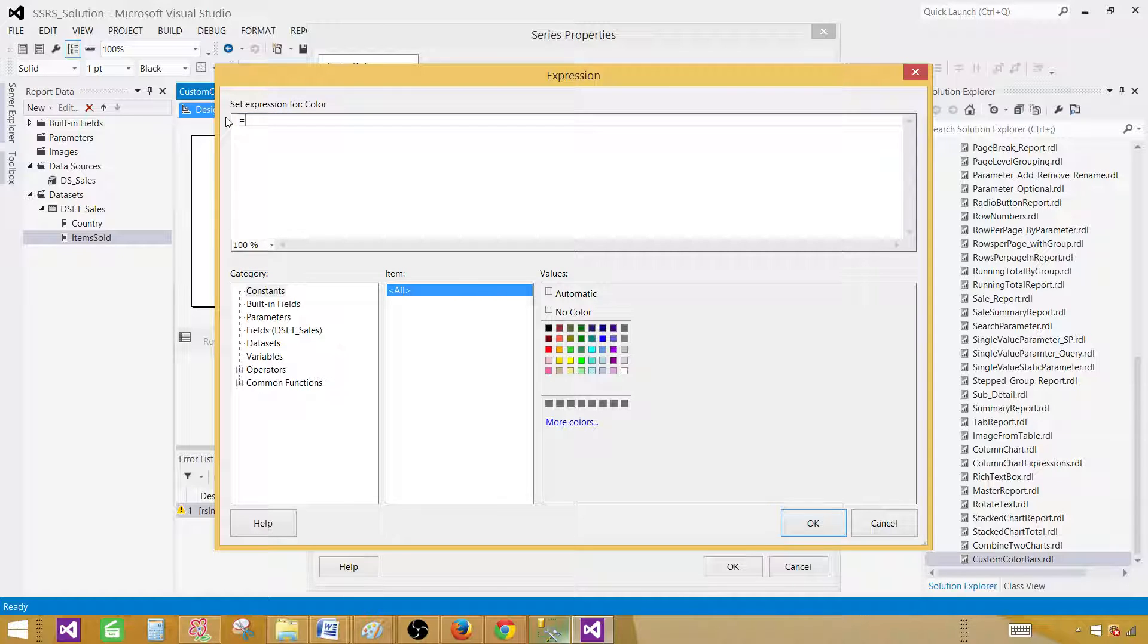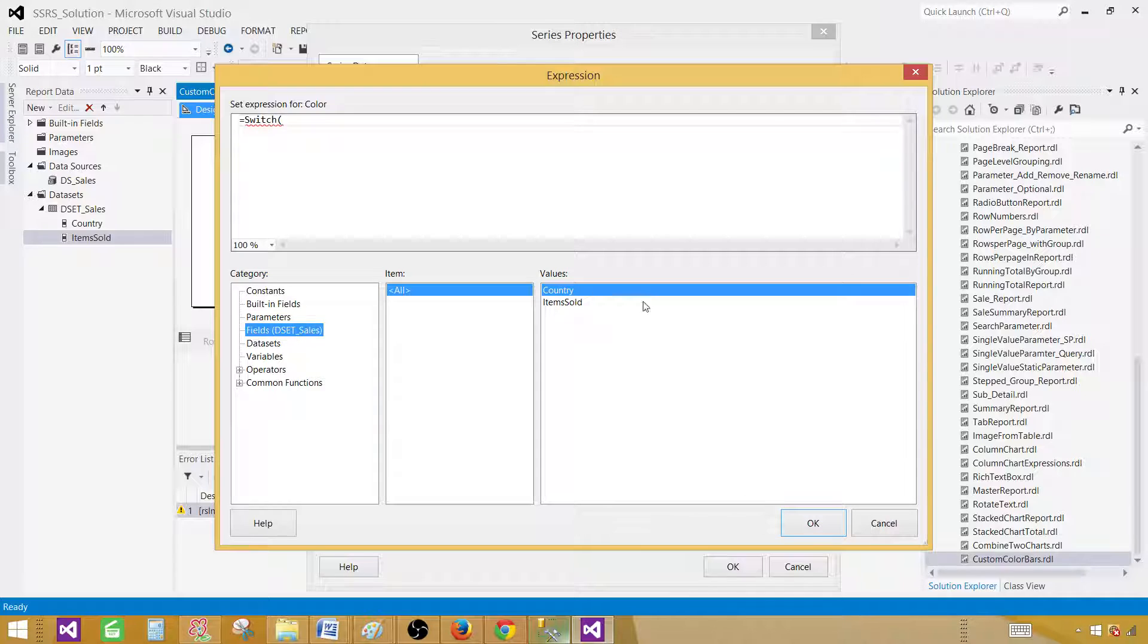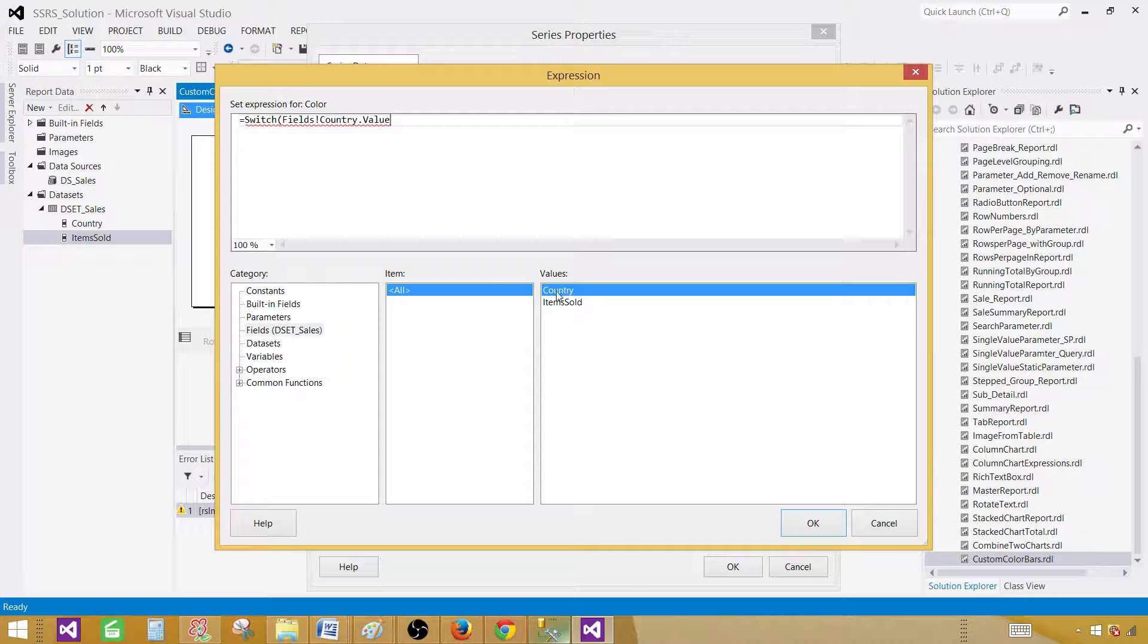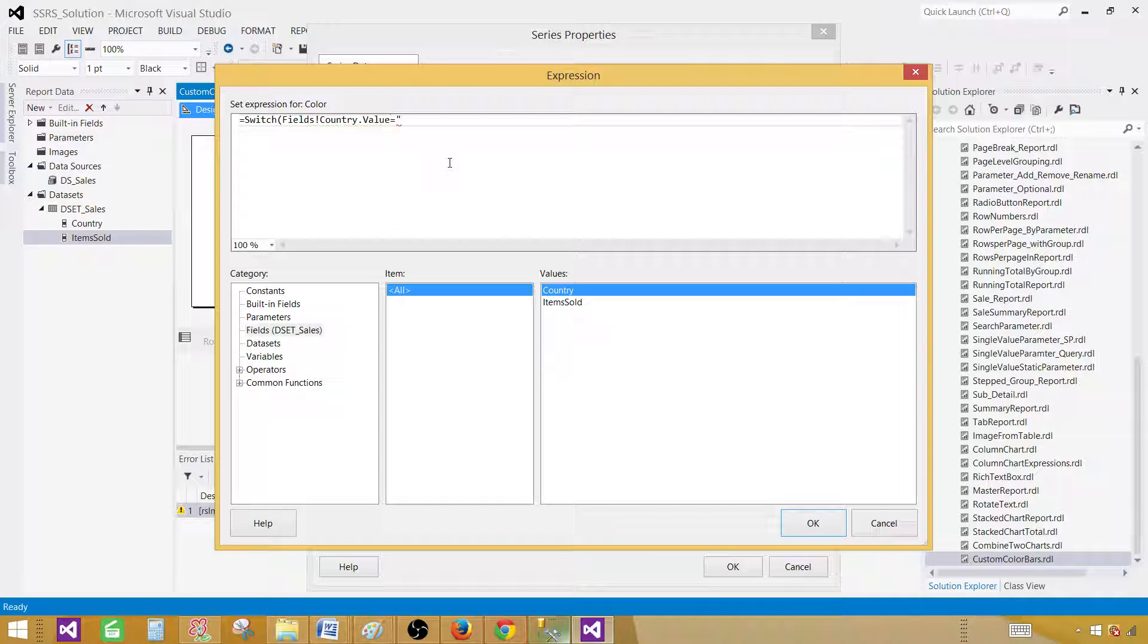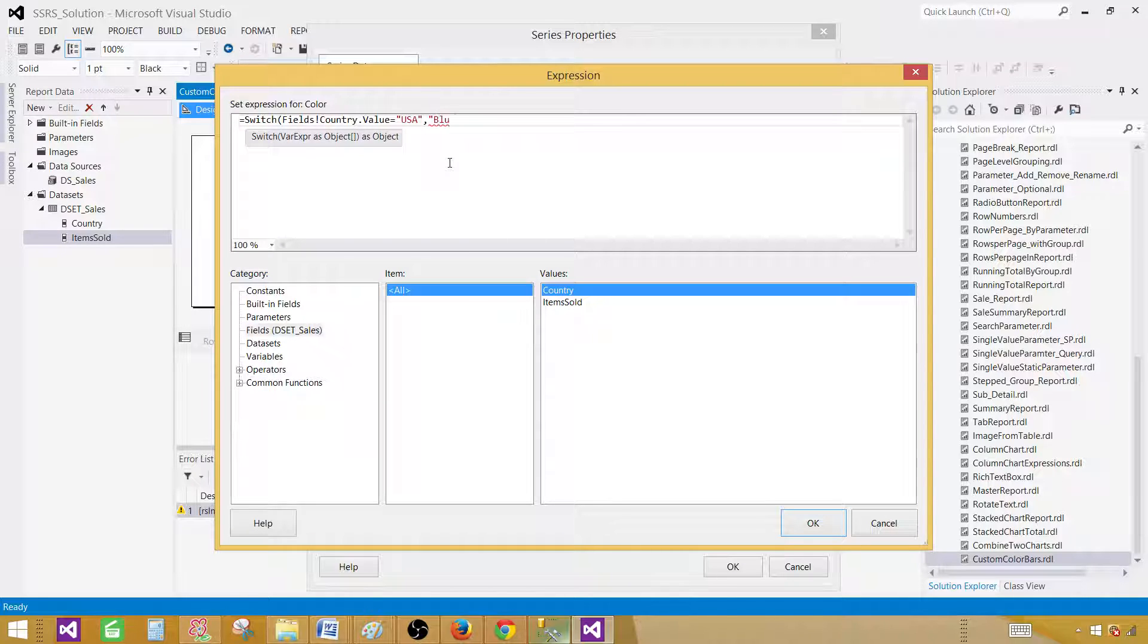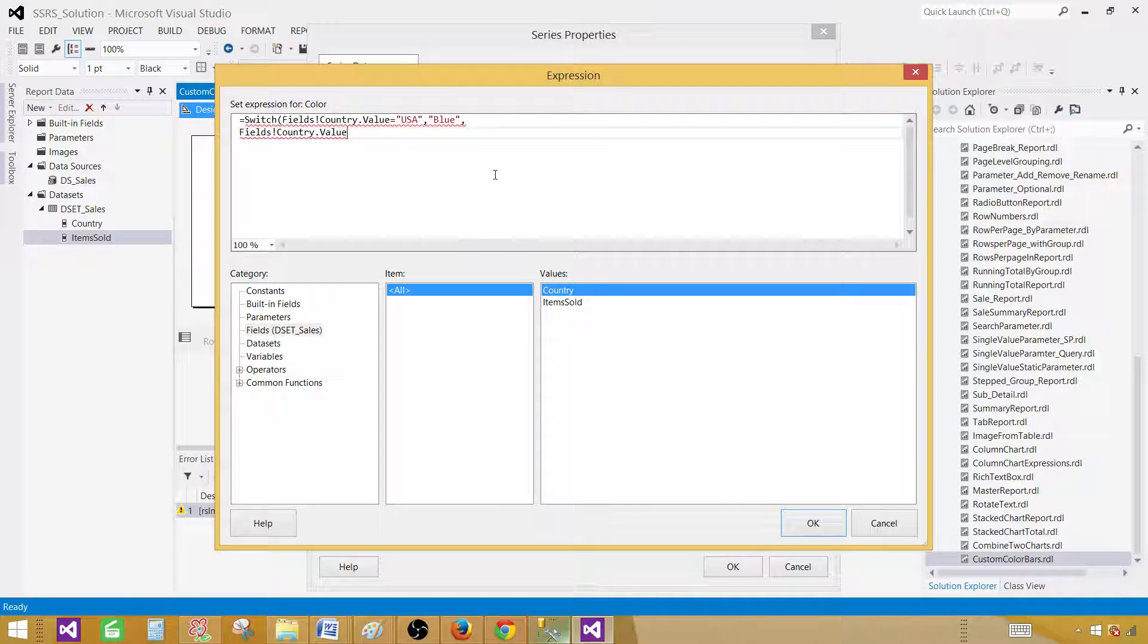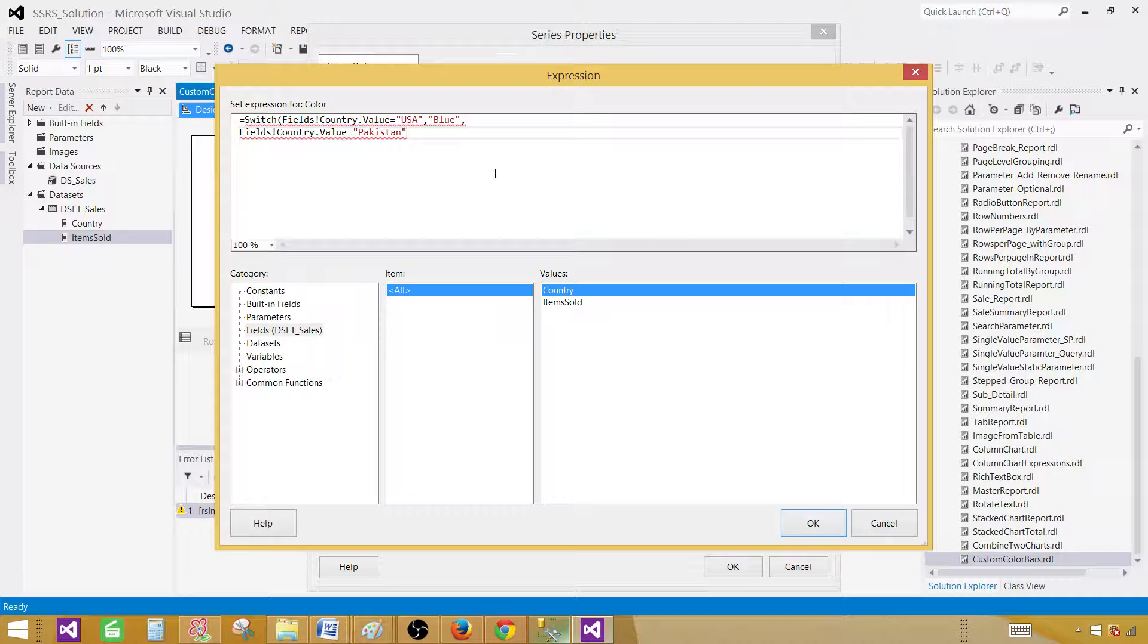So we will say equals switch. And inside we will be checking the field values for country. So I will say country equals USA. When it is equal to USA I want to have the blue color. And when this field country name is equal to Pakistan, I would like to have green.